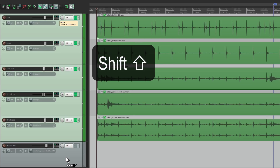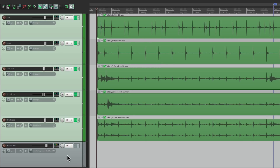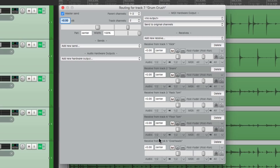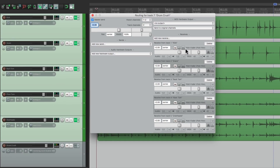If we drop it and go into the routing on this track, we'll see that all our tracks are sending to our crush bus. By default they're full up and post-fader, which is what we want. So if we change our mix on these tracks, it's going to change the blend on the crush bus as well, which is a good thing.